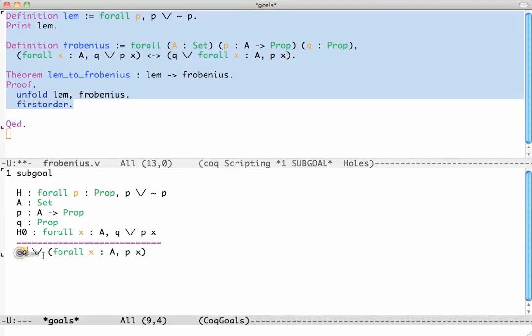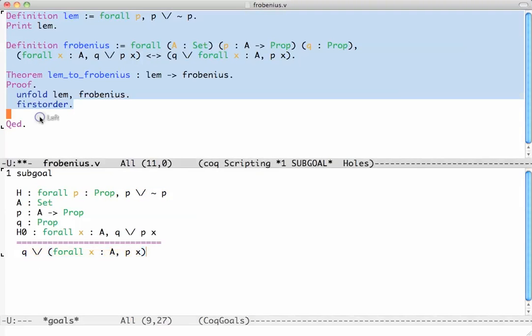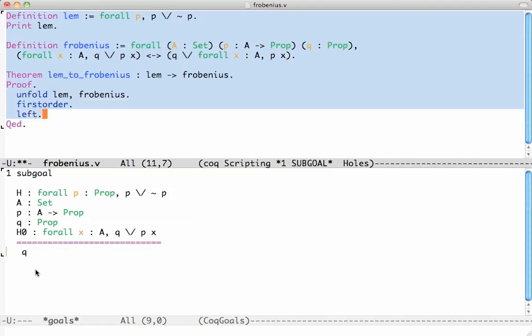Well we are trying to prove a disjunction here. The canonical way to prove a disjunction is to either prove the left disjunct or the right disjunct, which in Coq you do like this. So if I wanted to prove the left one I would say left and then it says okay prove the left one. But I can't do it directly like this.